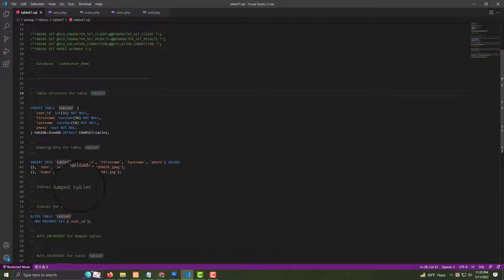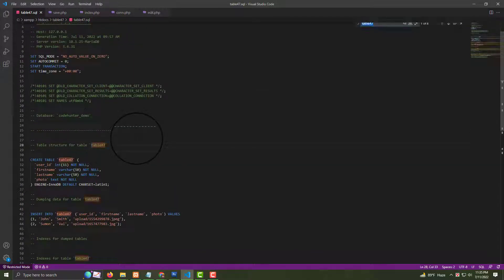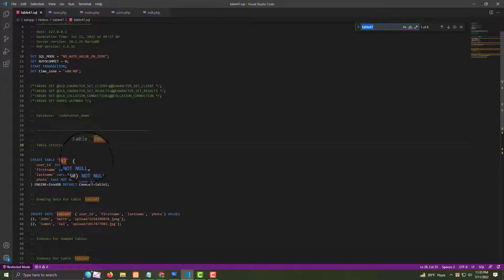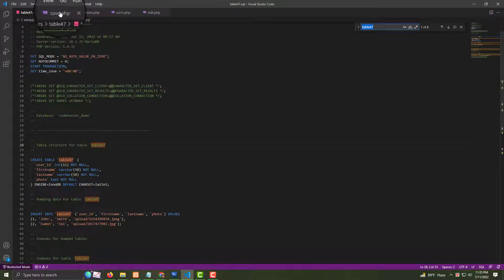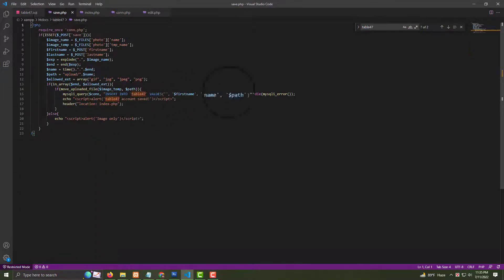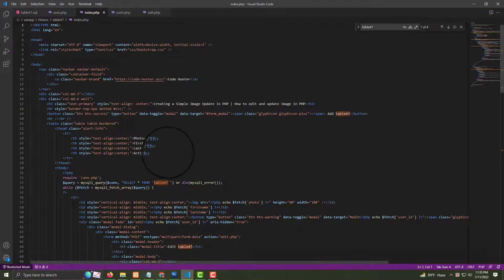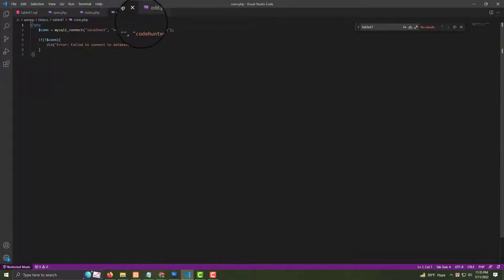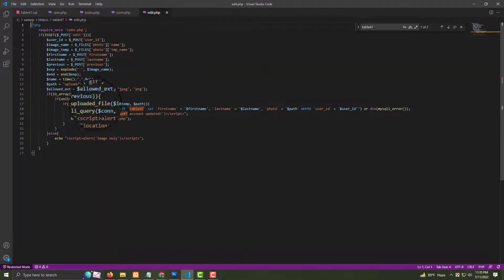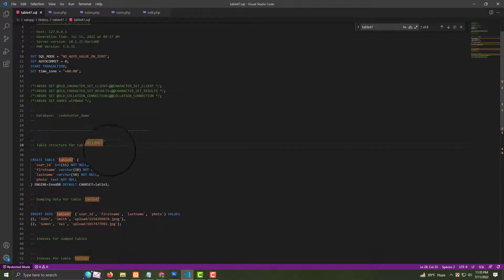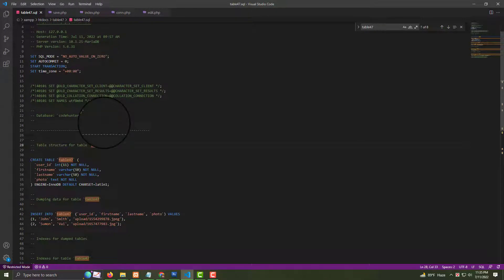There are about eight places where 'table 47' appears — you must change all of them. In the save file there are two places, in the index file there are four places, and in the edit file there are two places with table 47. Once you change everything, your database will automatically connect with the other code files.